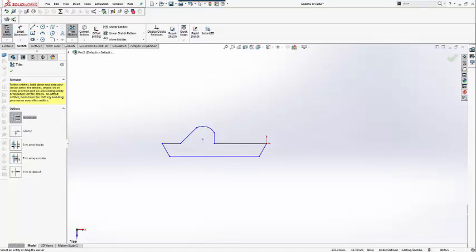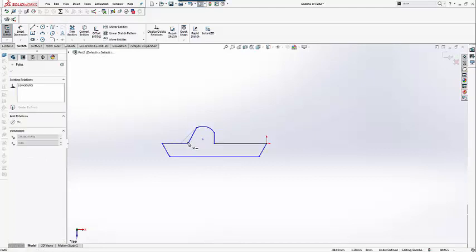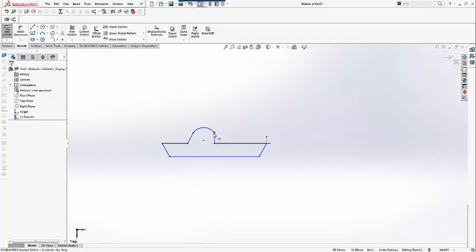This connects the two sketches together. To refine the shape we can move sketch points and add tangent relations.